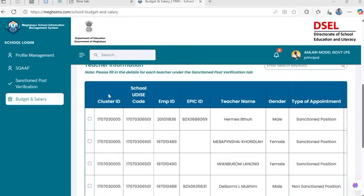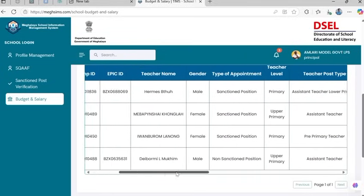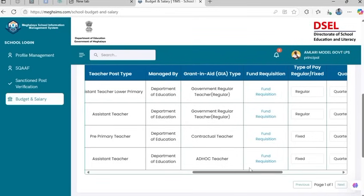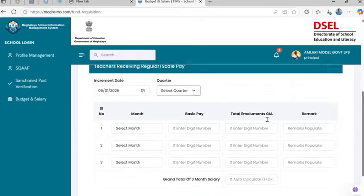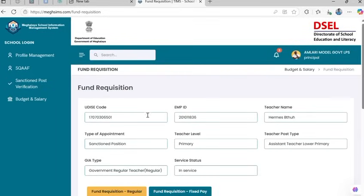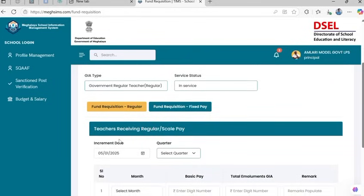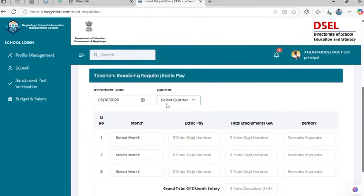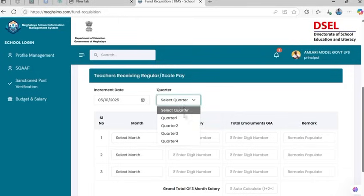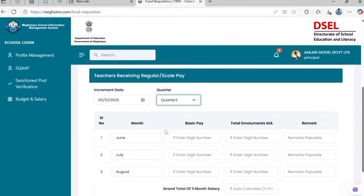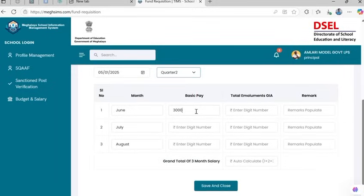In the Teacher Information table, each row has a Fund Requisition link. Click on it to open the requisition form for that teacher. Review and confirm the autofilled fields for the selected employee. Select the specific type of fund requisition applicable — regular or fixed pay. Select the increment date and the quarter: Quarter 1, Quarter 2, Quarter 3, or Quarter 4 from the drop-down menu. The relevant months will be auto-populated according to the selected quarter. Fill out the following information for the selected teacher for each of the three months.